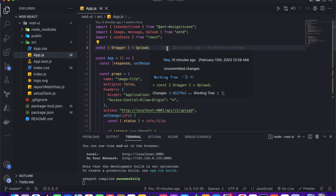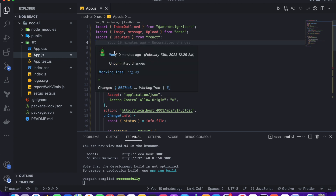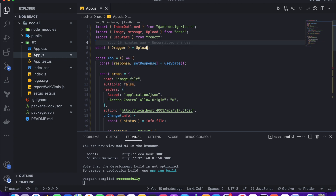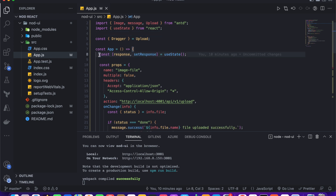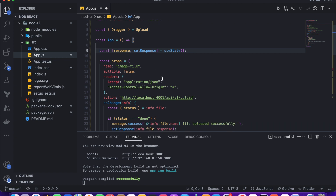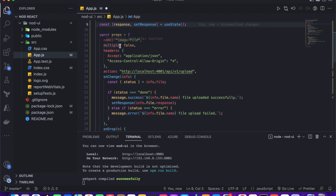Now you can see the code clearly. In the Upload component I destructure the Dragger. I declare a useState, and after the image is uploaded, I get the response and set it to that state.